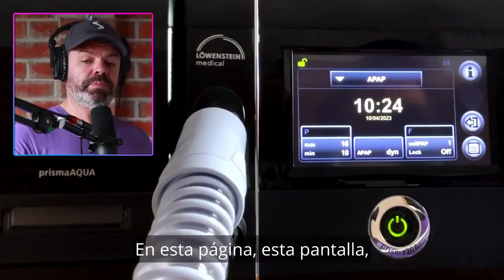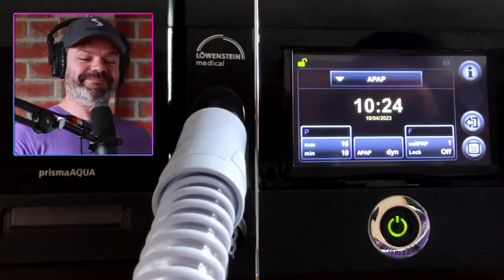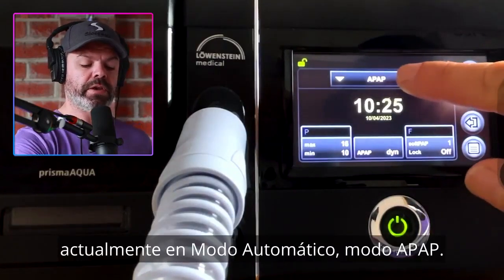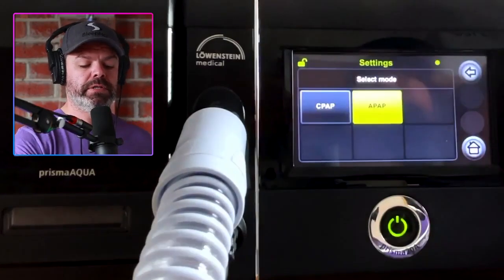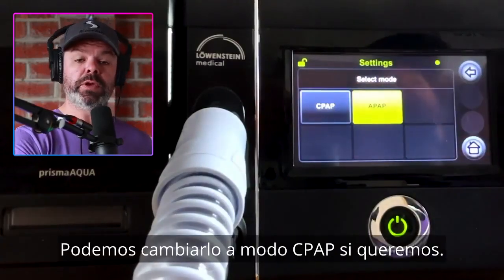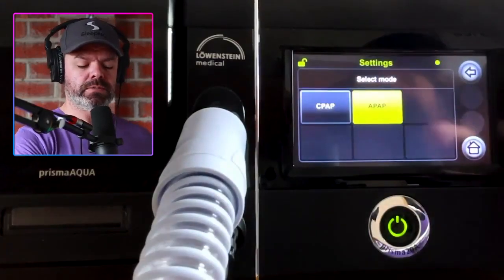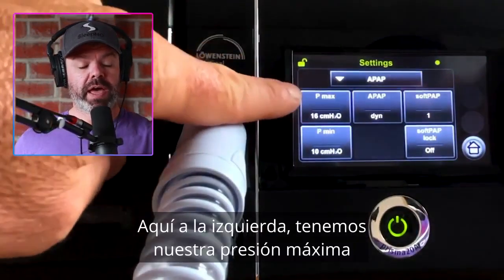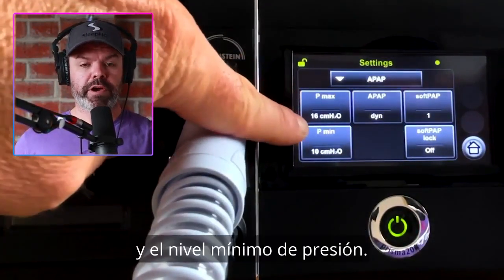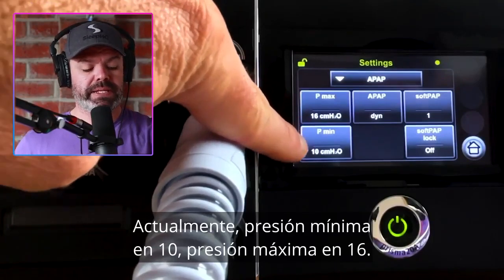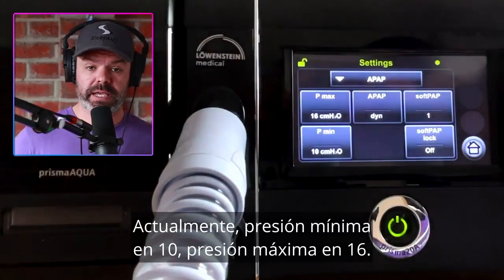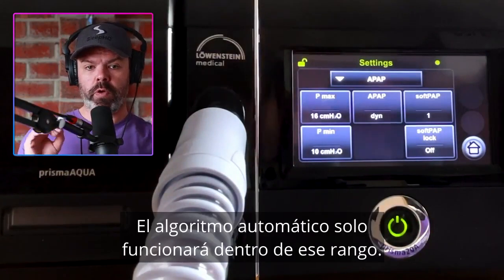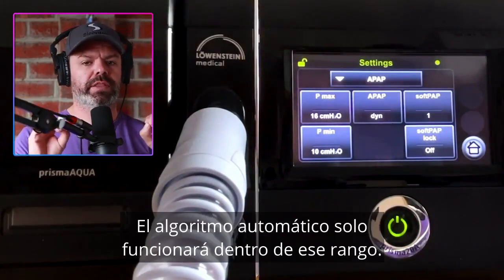On this screen we can change the therapy mode up here. Currently in automatic mode — APAP mode — we can change it to CPAP mode if we like. Over here on the left, we have our pressure max and pressure min level, currently pressure min at 10 and pressure max at 16. This is the therapy range. The auto algorithm will only work inside that range.